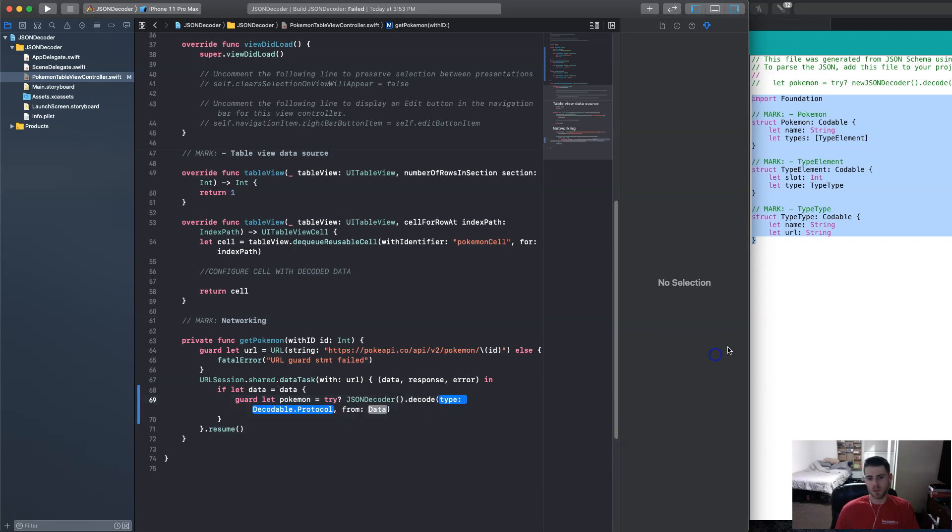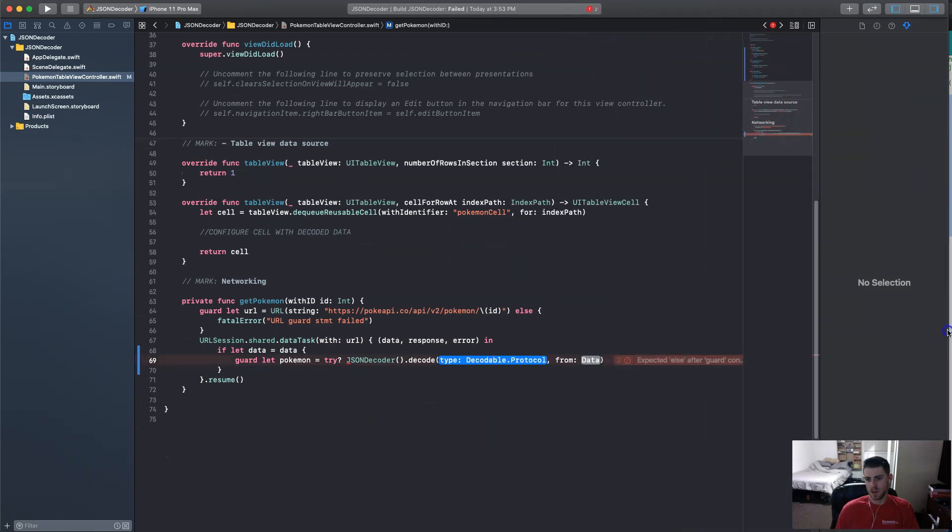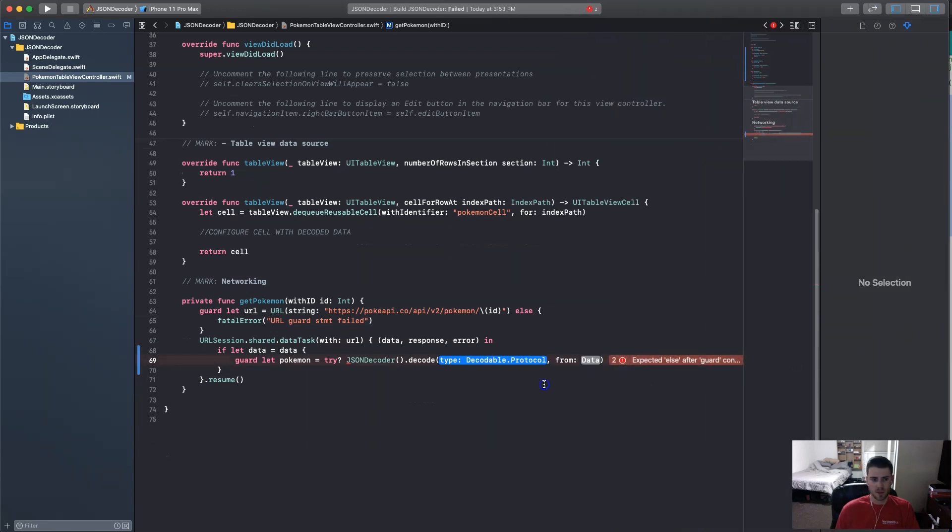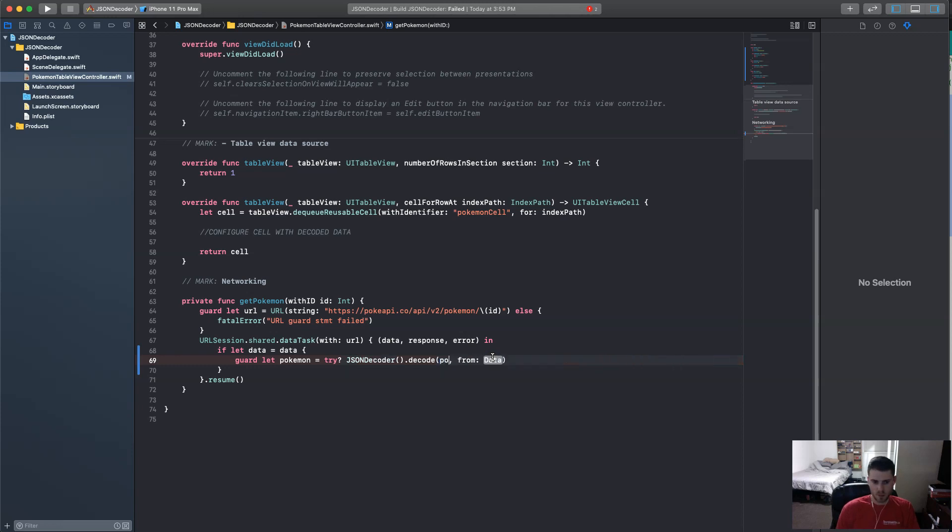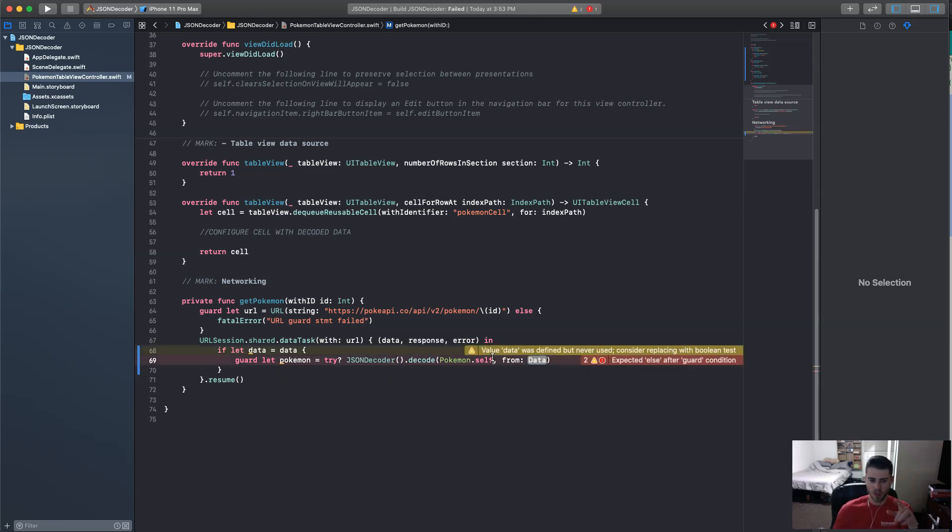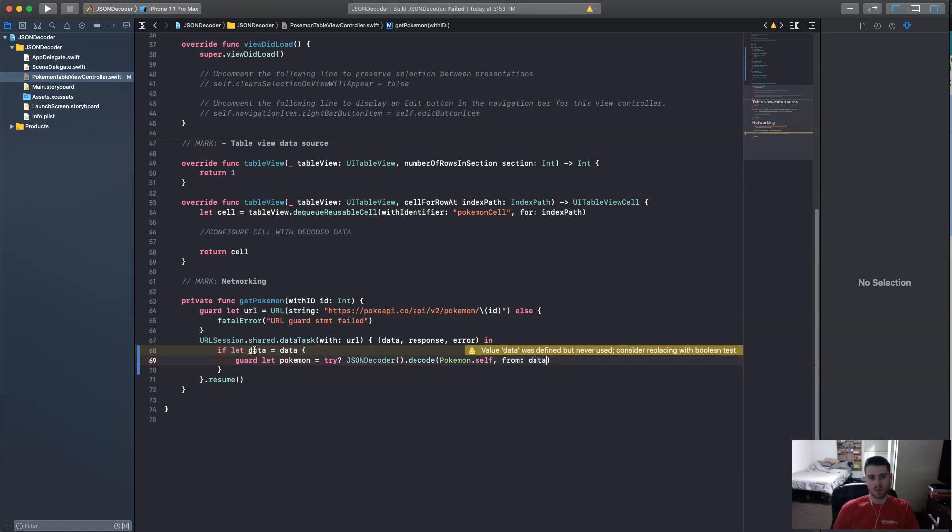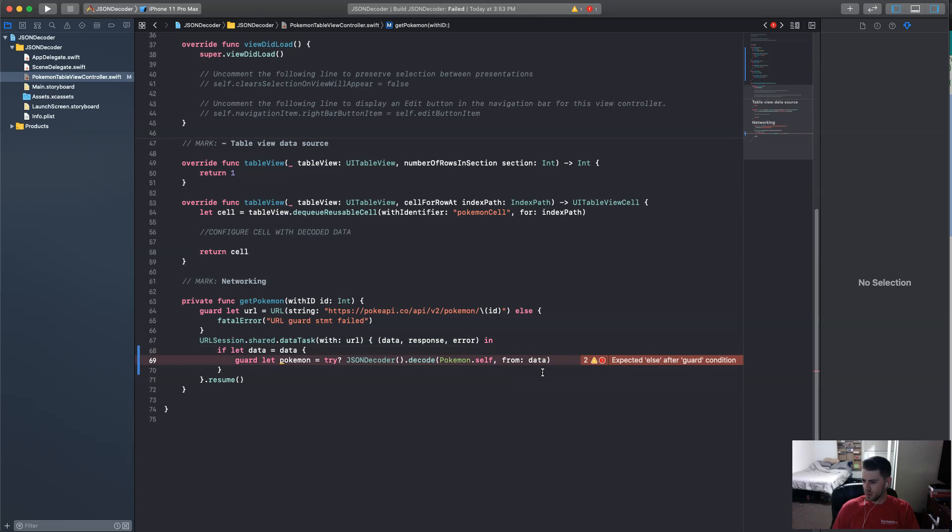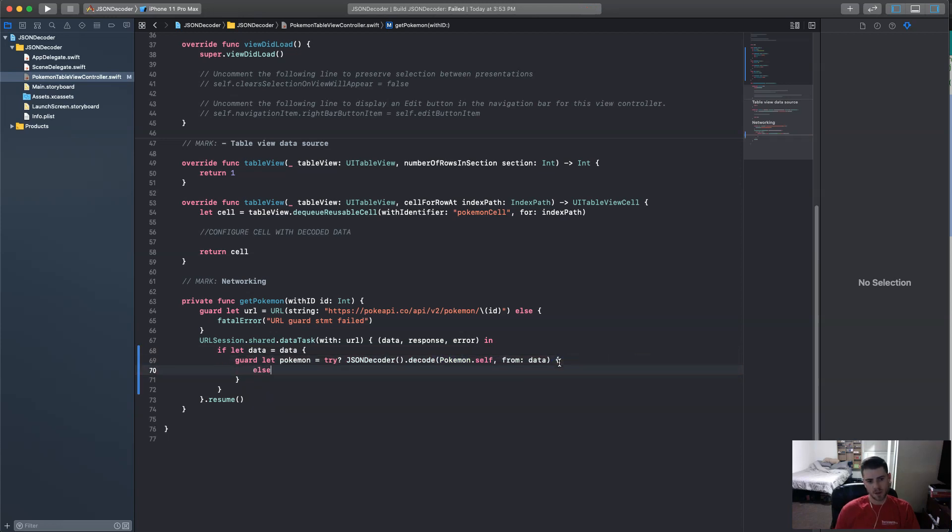Let me stretch this out so you guys can see it all in one line, make it a little easier. Decode, and then Pokemon.self. So it's telling to look into that Pokemon thing and pull out what we need from the data. That is, of course, this data right here. And of course, guard let needs an else.